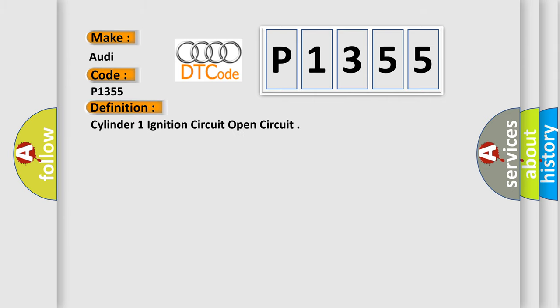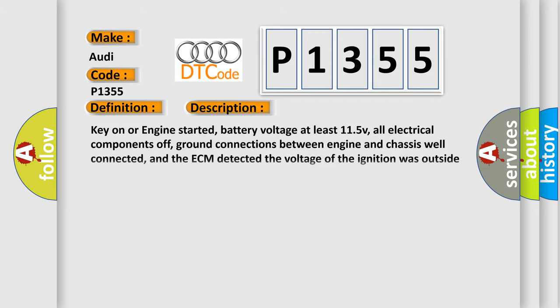The basic definition is Cylinder 1 ignition circuit open circuit. And now this is a short description of this DTC code.